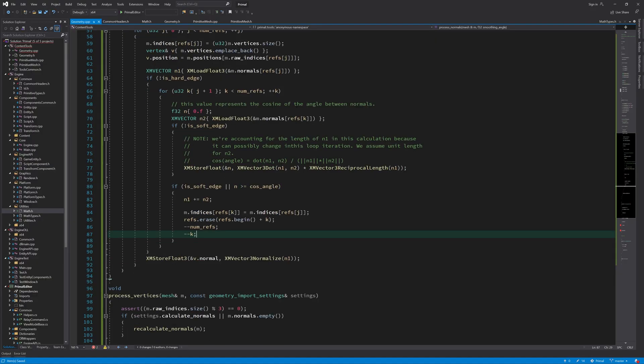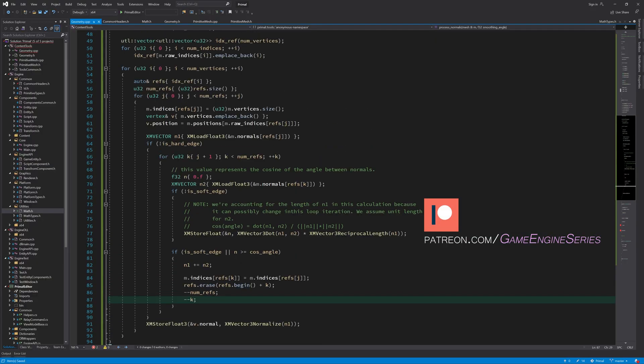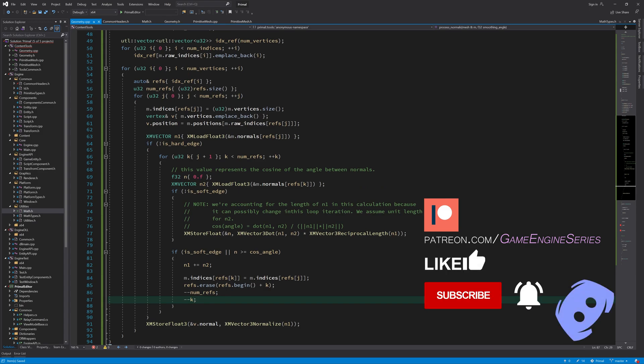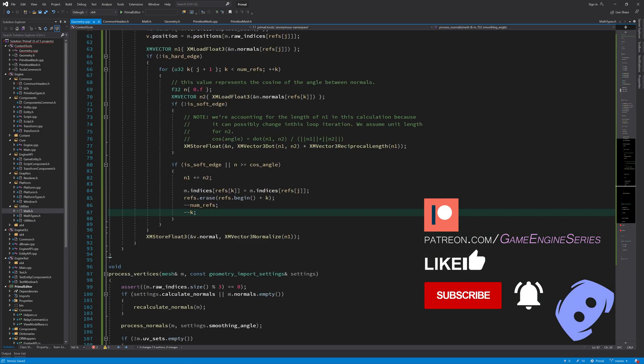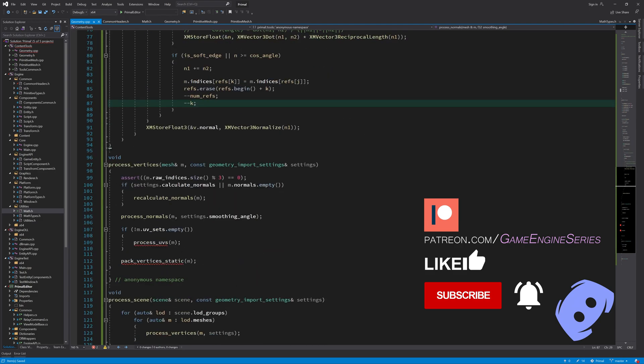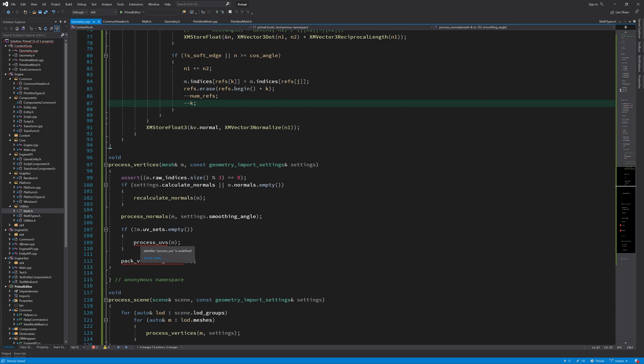Hello everyone and welcome to the game engine programming series where we write a game engine from scratch. Today I'd like to continue and finish the vertex processing routine. First I'll write the function to process UV coordinates similar to what we did for vertex normals. Then I'll pack the resulting vertices in a final format which will be loaded to the GPU and used in the vertex shader.